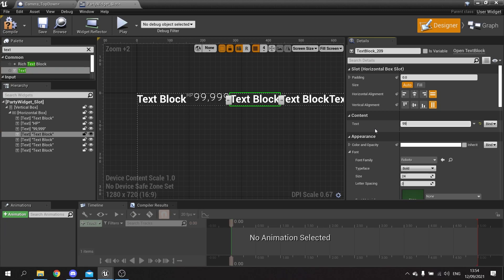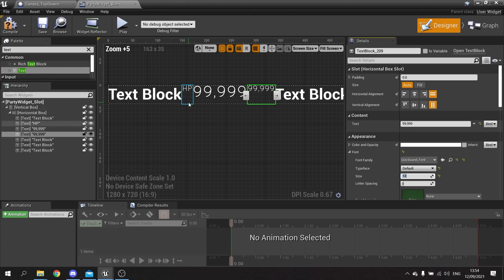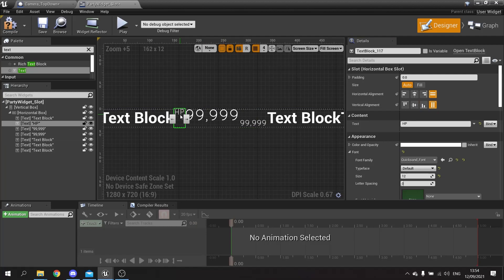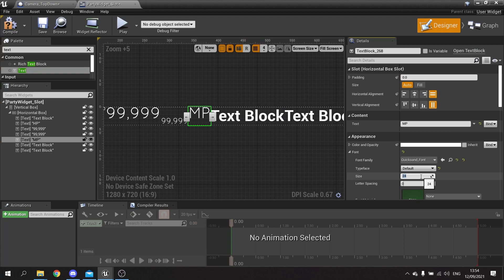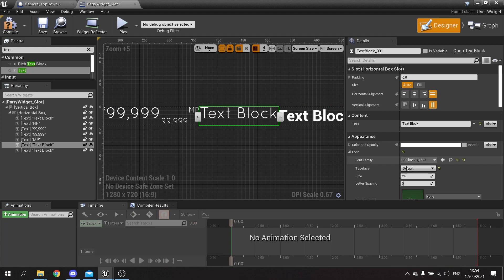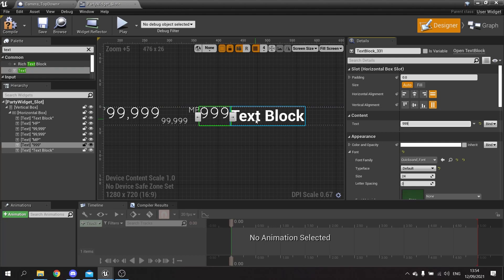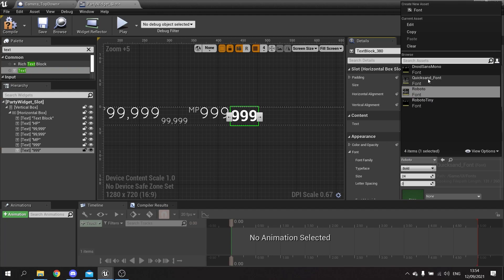So we're going to put in 9,999 for the max HP, change the font and size to 12, and I'm going to make this text align to the bottom, while the HP label aligns to the top - so it goes HP, number, and max number. We do the same for MP here - 'MP' at Quicksand 12, the current at Quicksand 24 saying 999, and the max at Quicksand 12 saying 999.